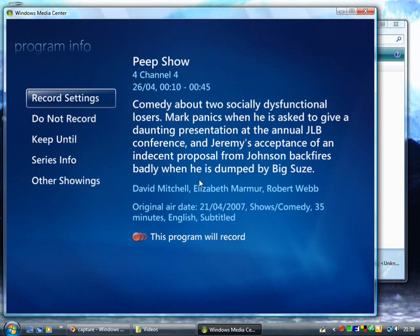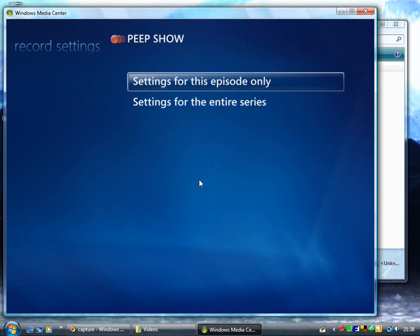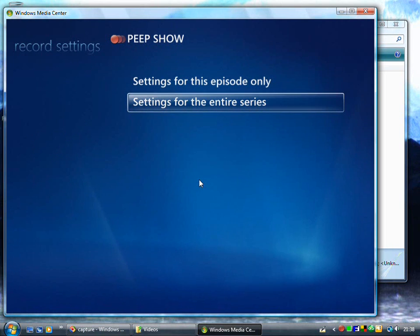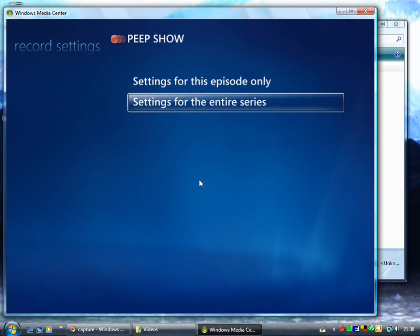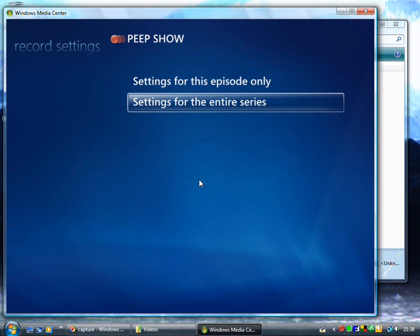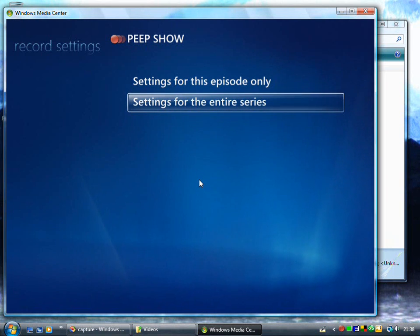Going to record settings, you can look at this episode or the entire series. When you go to just this episode you can see the same settings we looked at before. If it's a series record but there's a sports event running before a particular episode, you can go into just that one episode and extend the recording time so you'll catch it. Or if you want to adjust everything for the entire series then you can go through that option.